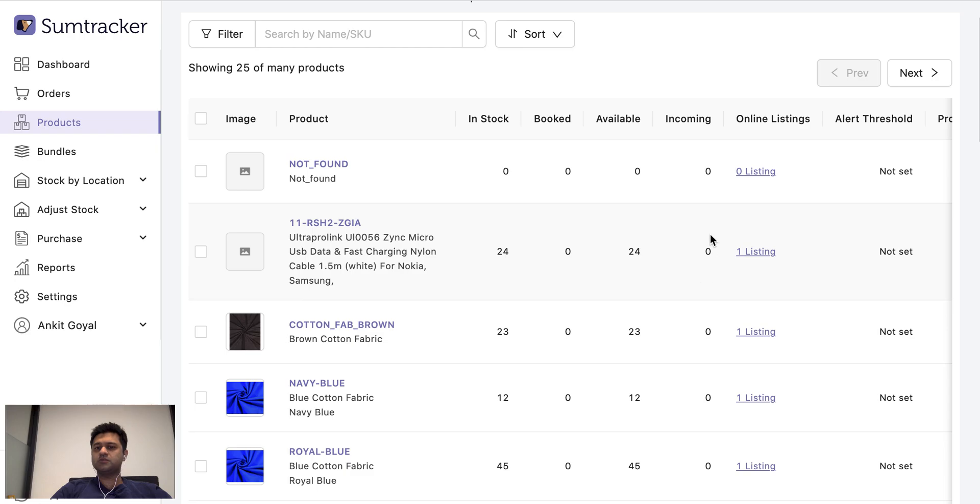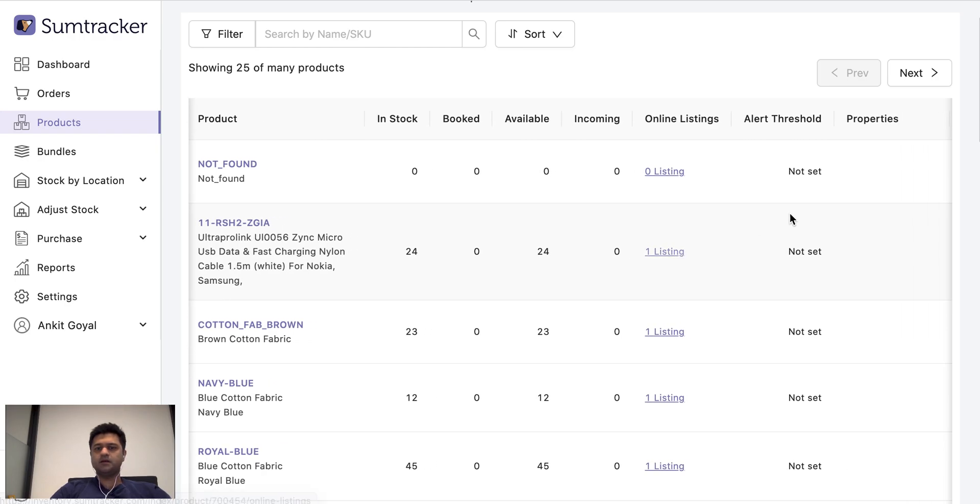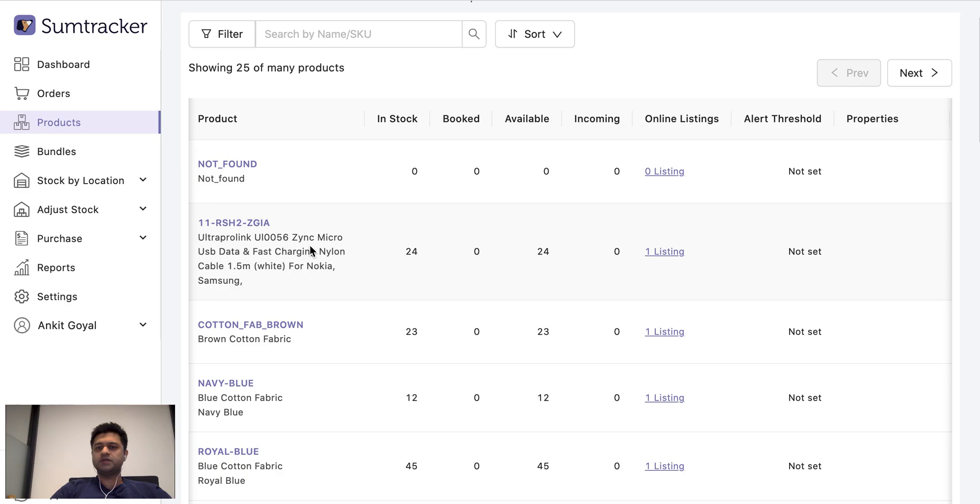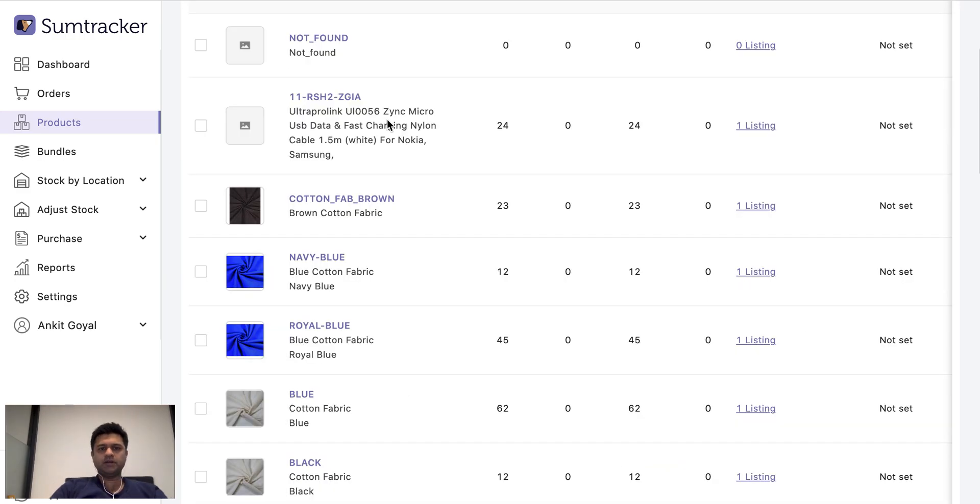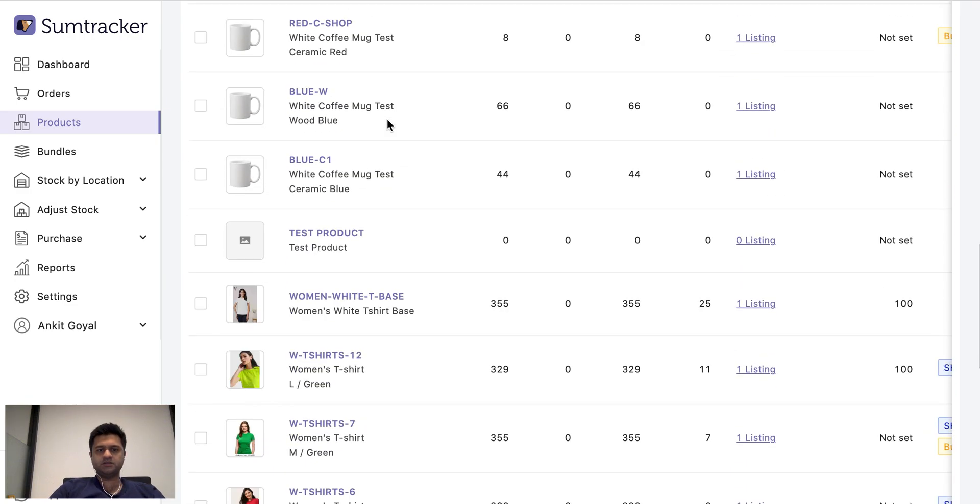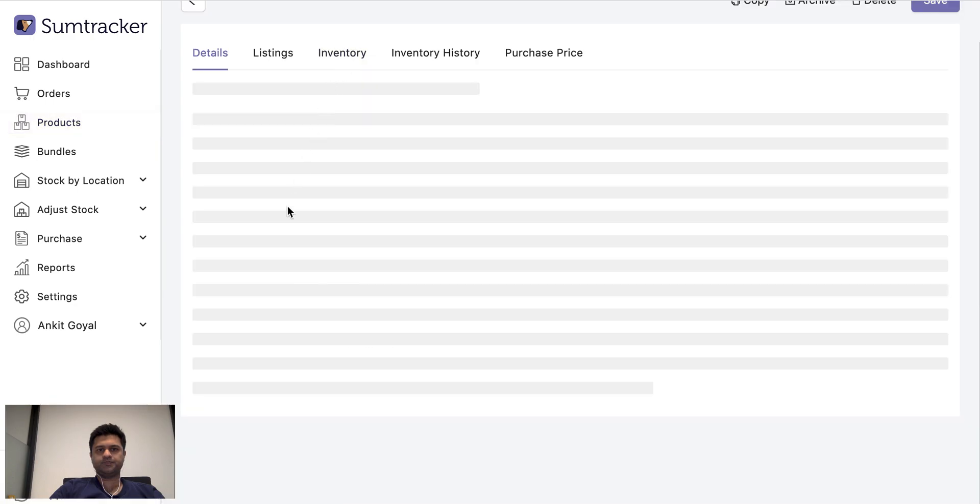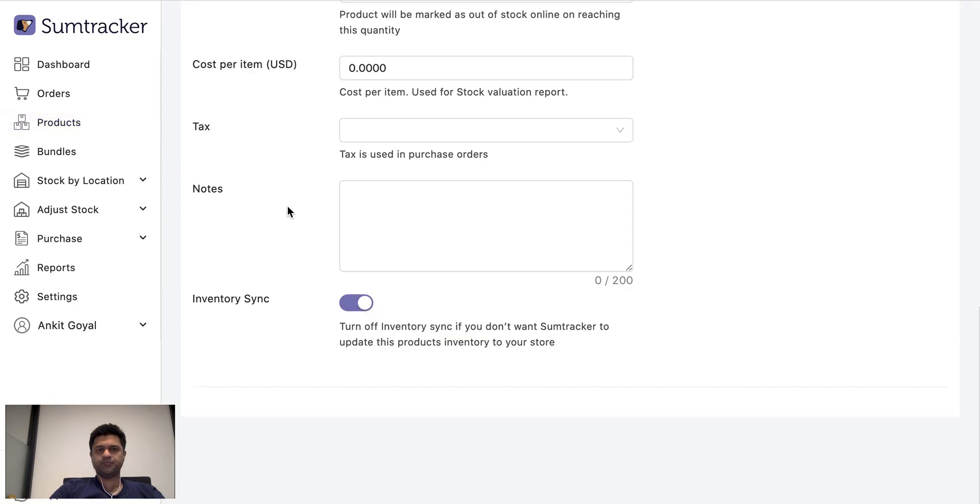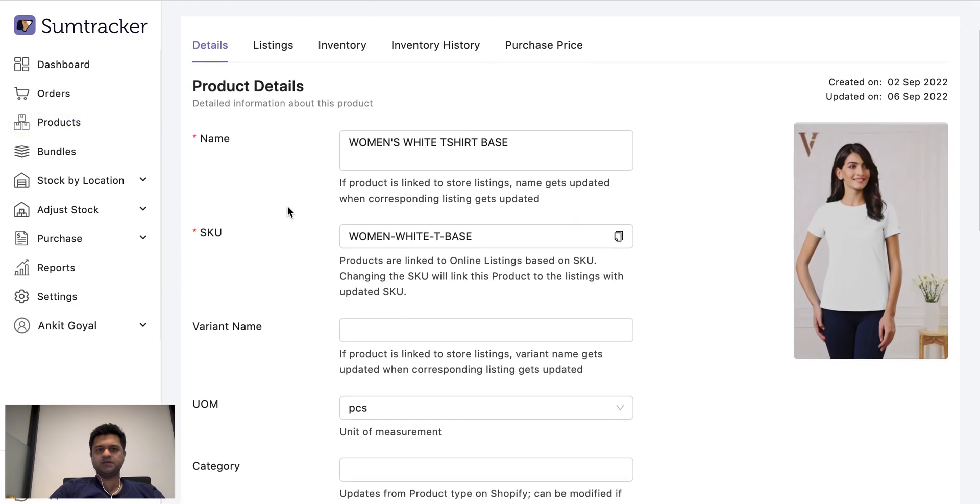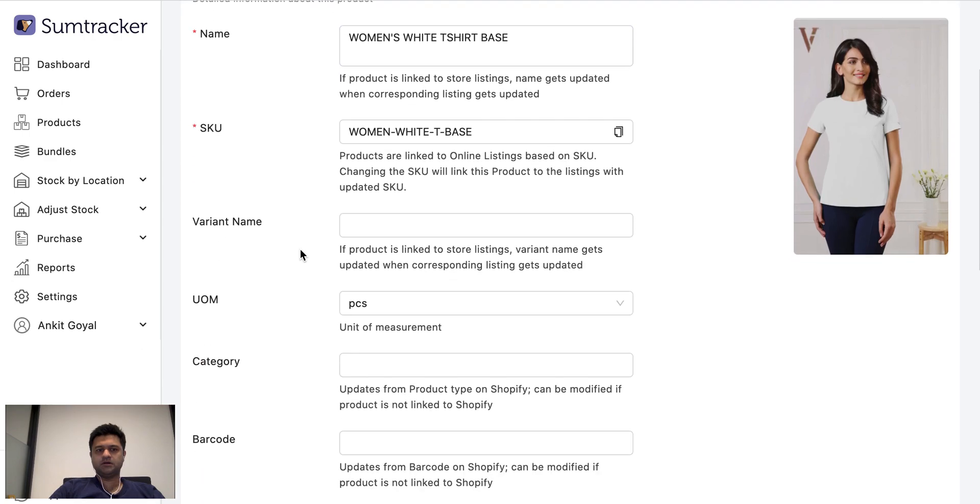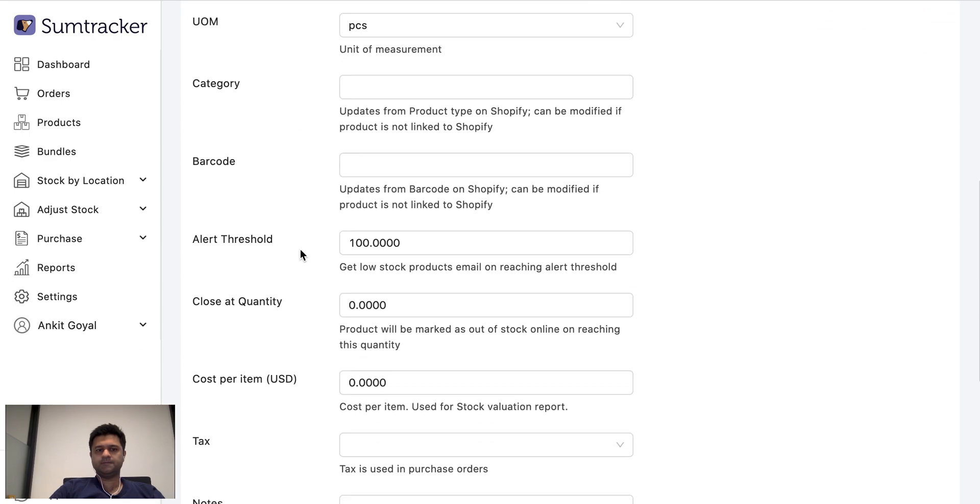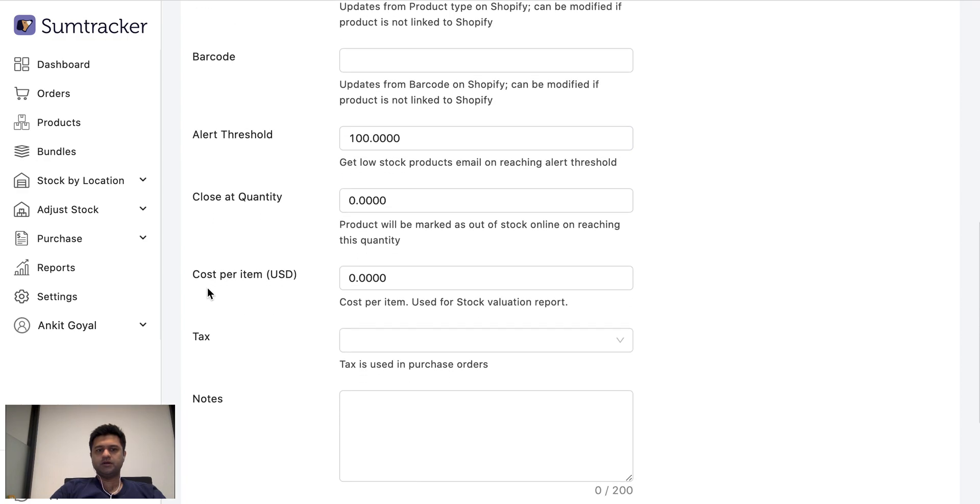Incoming is how much product is incoming through purchase orders. Then we have alert threshold. Alert when that product goes low in stock. Now let's look at one of the products and its properties. So for example this one. We save all these details, the images from your listing, while you can set the alert threshold, close at quantity, cost per item, all these details directly in SumTracker.